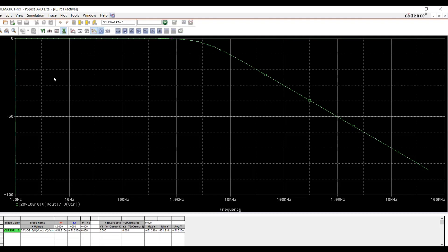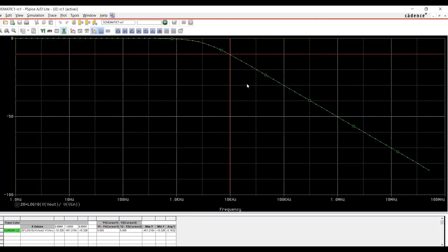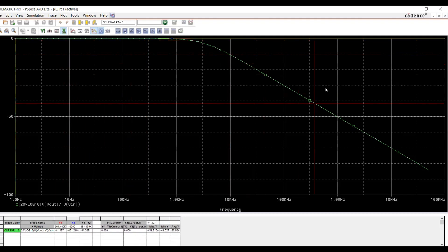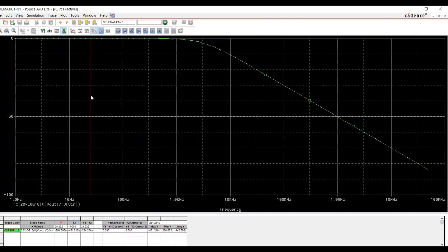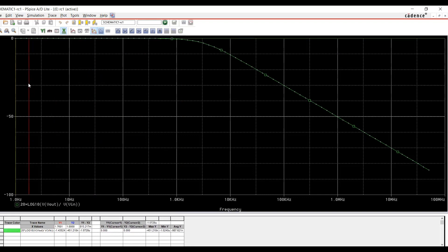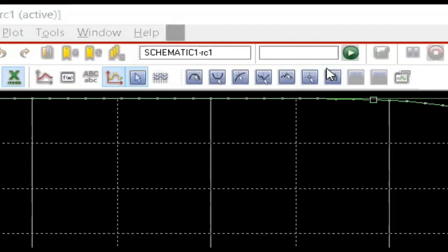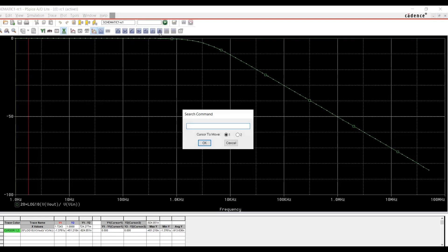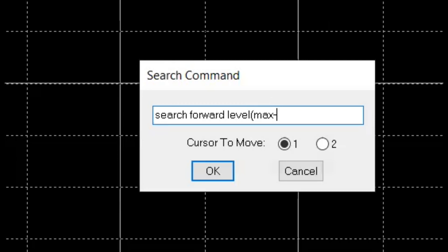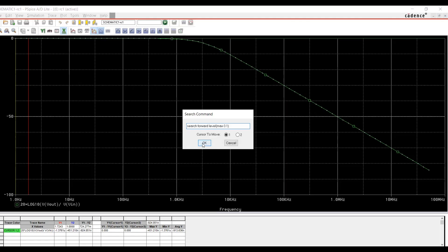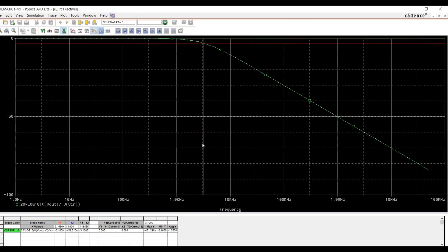Now one of my cursors is available with my mouse pointer. I can move them. So as I move this one, you can see the cursor moves. For this one, I can even apply a command. So I'll put my cursor here and move forward. That means towards right in order to find minus 3 decibel point. So I'm going to issue a command search forward level. It's maximum value minus 3.1 actually. So if you want to find the exact cutoff frequency, so I'm going to click OK.